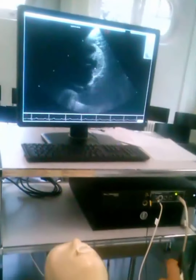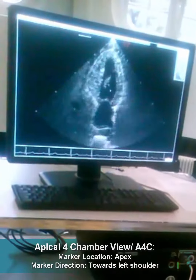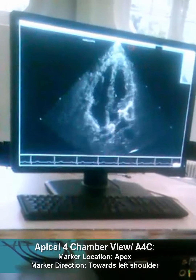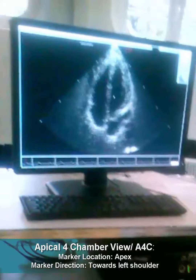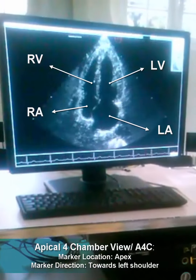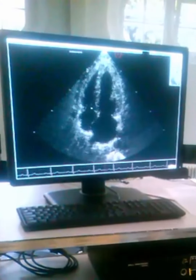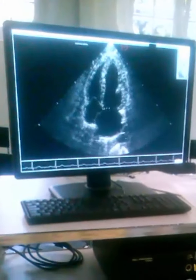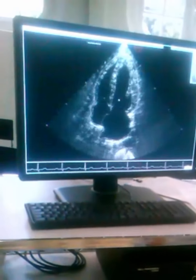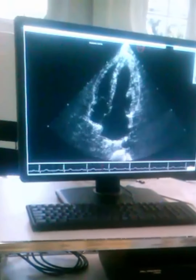Now we will move to the apex of the heart. You can see the four-chamber view now: left atrium, left ventricle, right atrium, right ventricle. As you see, the level of the tricuspid valve is positioned more downward than the level of the mitral valve — so this is the left side, this is the right side. And these are the pulmonary veins and this is the descending aorta.